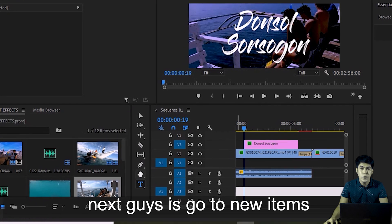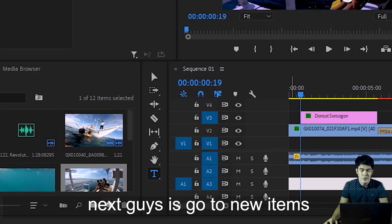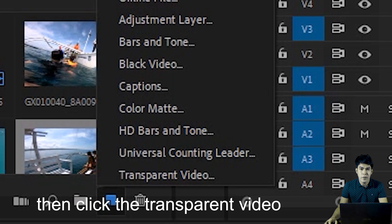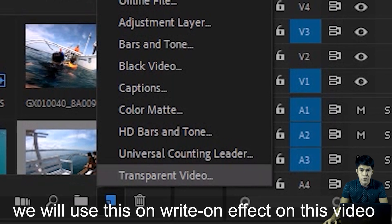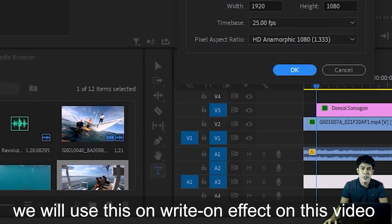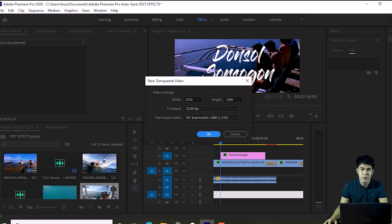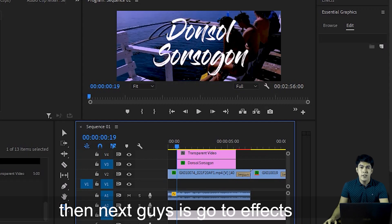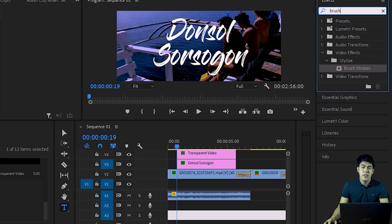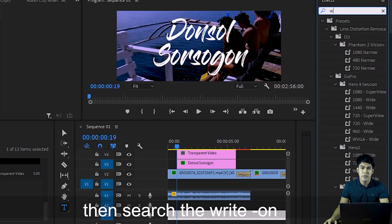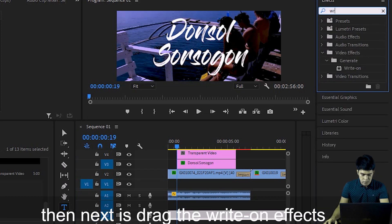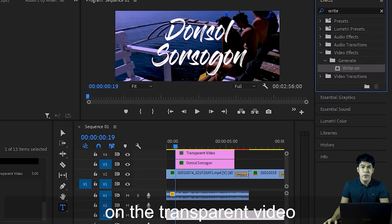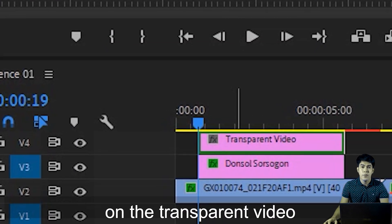Next, go to New Item and click Transparent Video. This is what we'll use for the Write-On effect on our video. Then go to Effects and search for 'Write-On'. Drag the Write-On effect onto your transparent video.